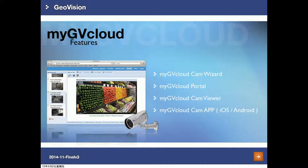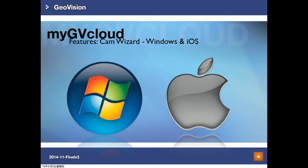Currently we have four types of platforms to support JuviCloud cameras: MyGVCloud Cam Wizard, MyGVCloud Portal, MyGVCloud Cam Viewer, and MyGVCloud Cam App. The Cam App is used for mobile devices and supports both iOS and Android. For MyGVCloud Cam Wizard, we support the most commonly used operating systems — Windows and iOS — so it doesn't matter which one you're using, we support both.